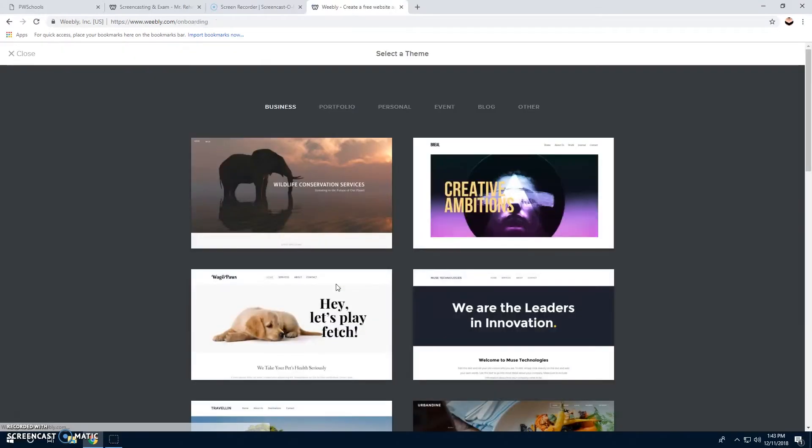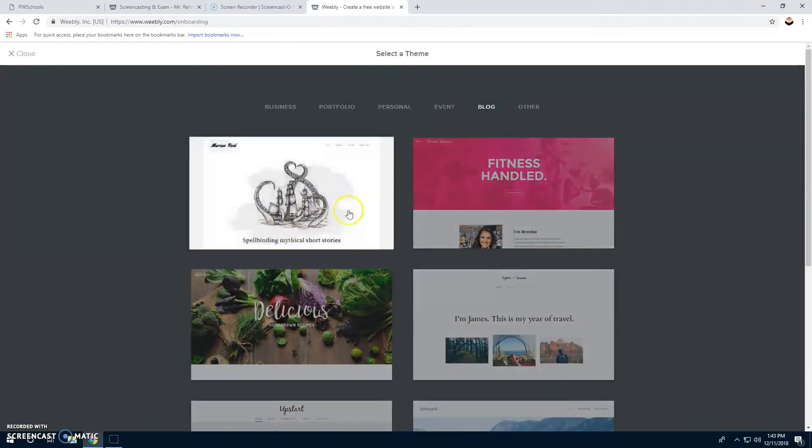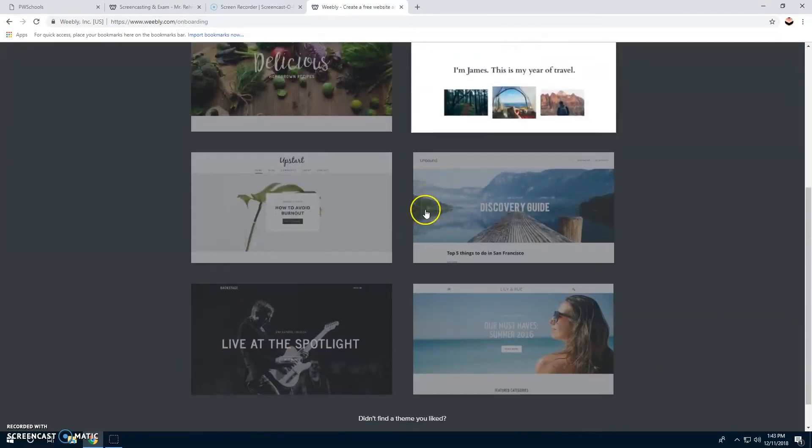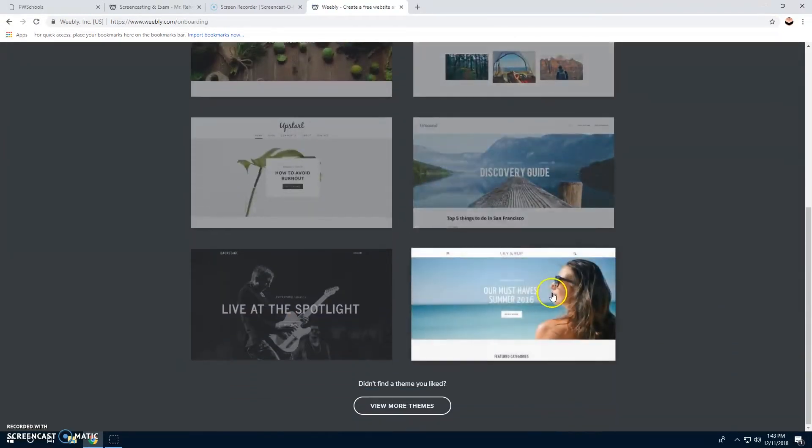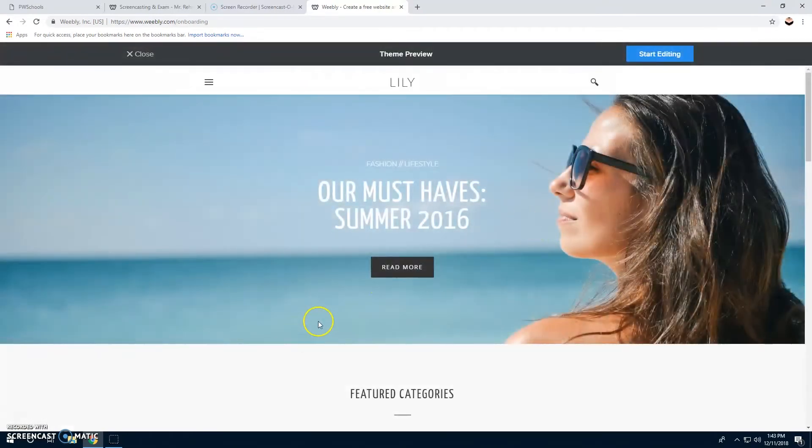We're going to make this a blog, so you click whatever one you want. We'll do this one, and then click start editing.